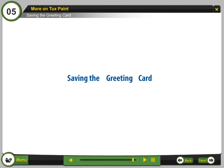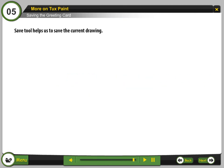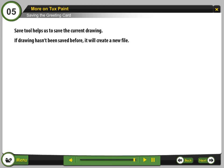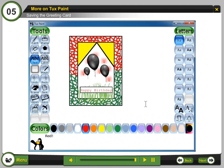Saving the greeting card. Using the Save Tool. The Save Tool helps us to save the current drawing. If the drawing has not been saved before, it will create a new file. Click on Save to save the picture.